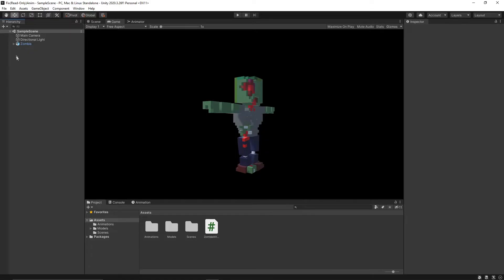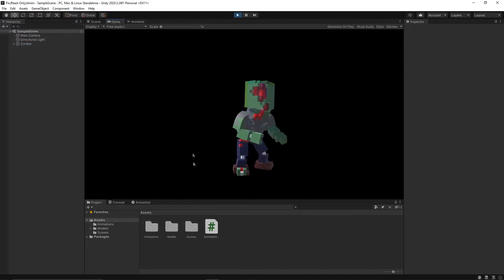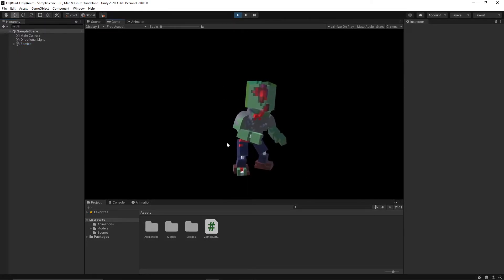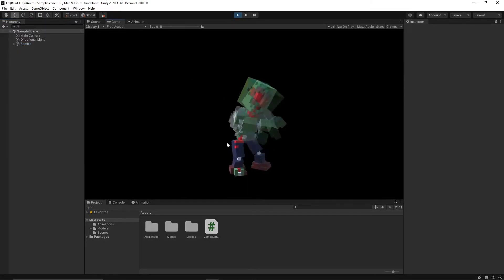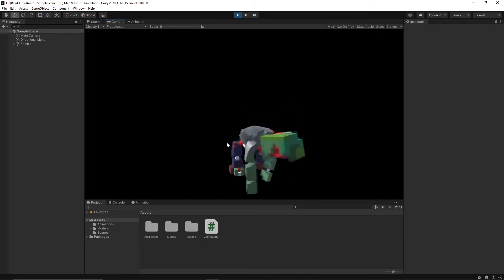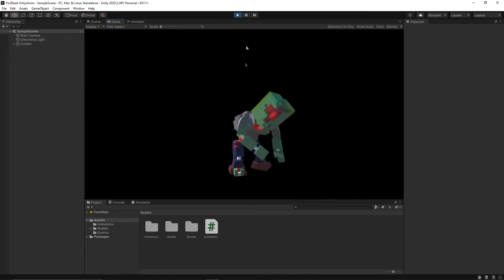For context, I have a zombie as my model and the zombie has an idle animation. When I hit the space bar, the attack animation plays.